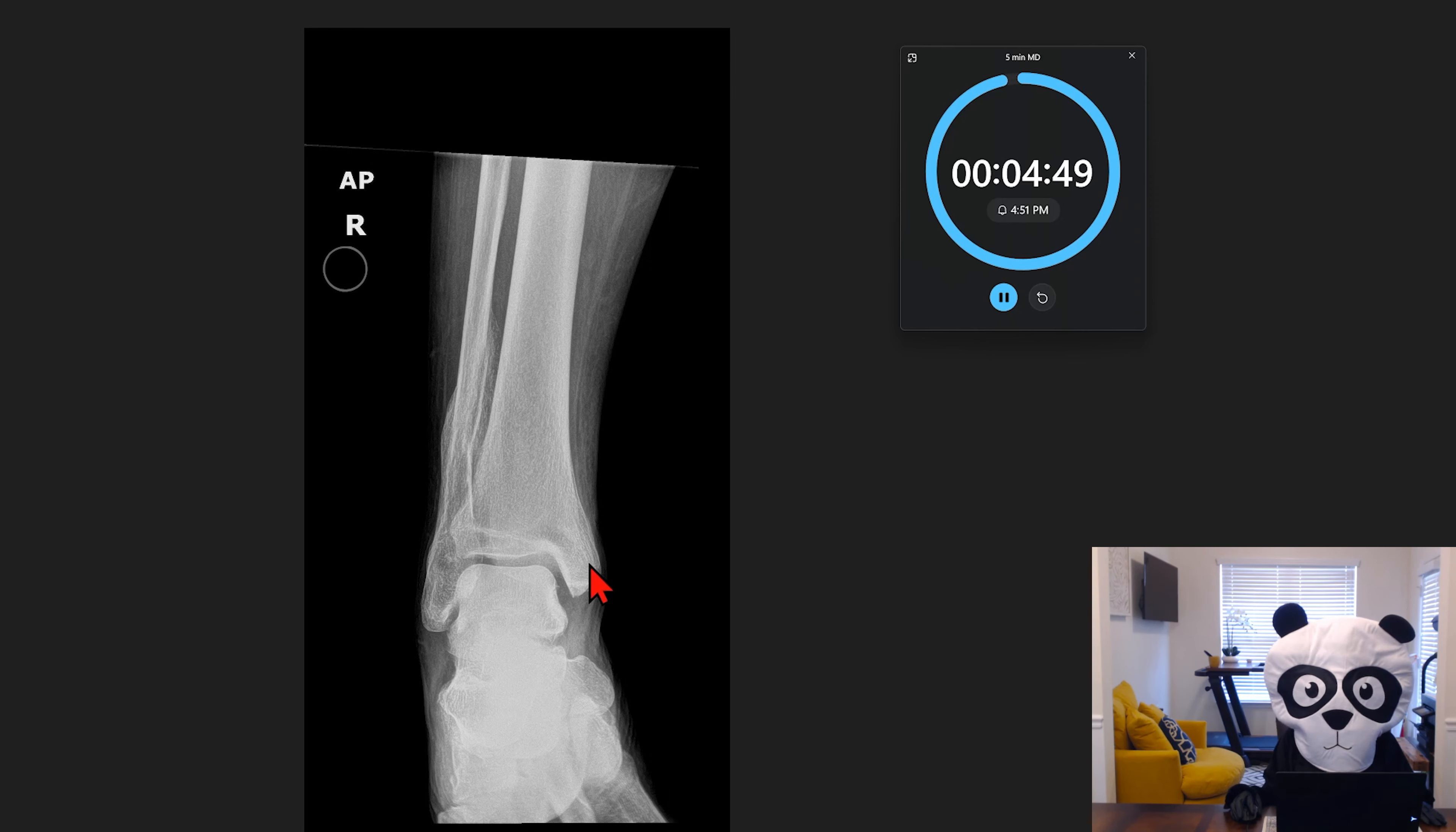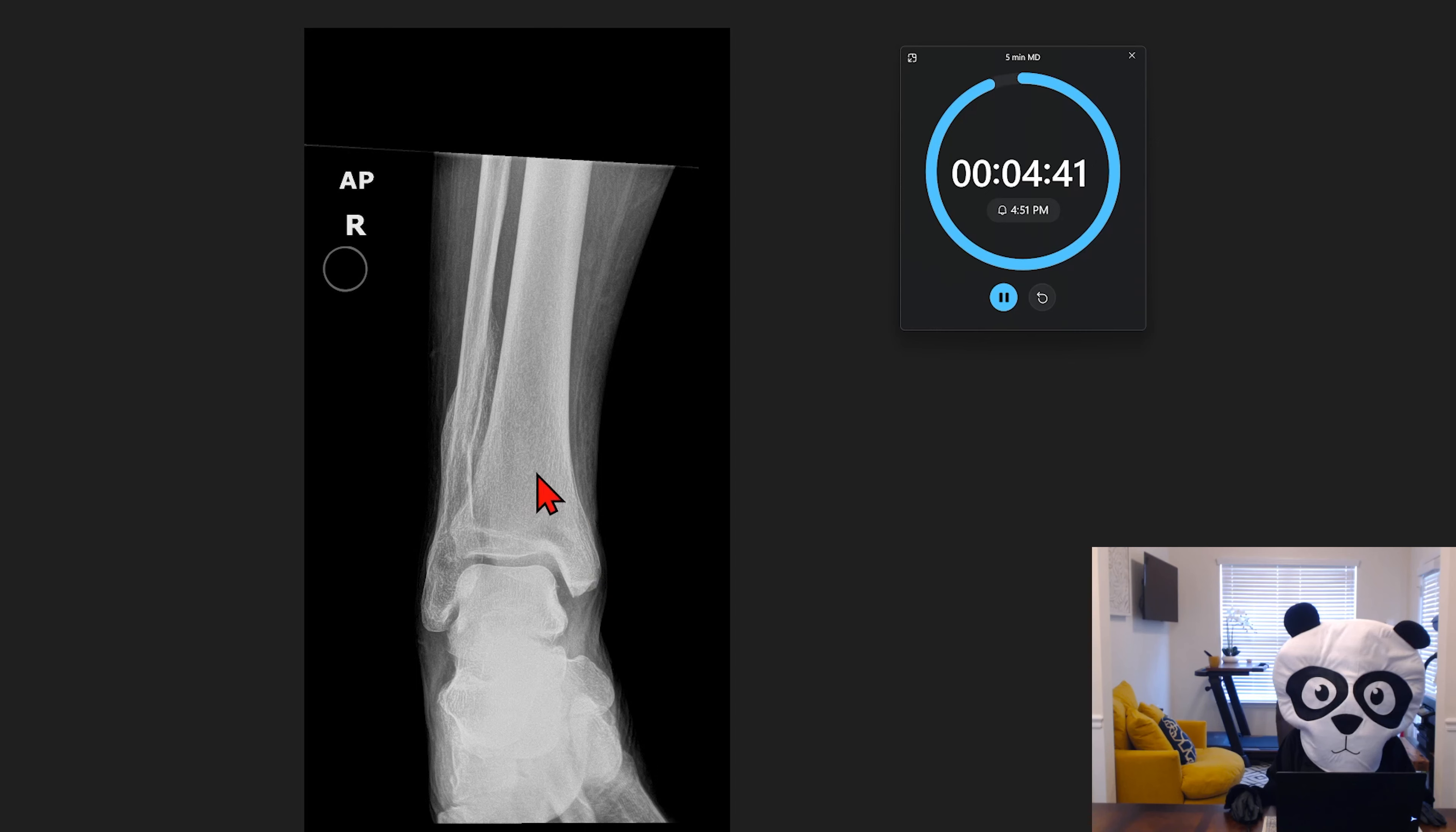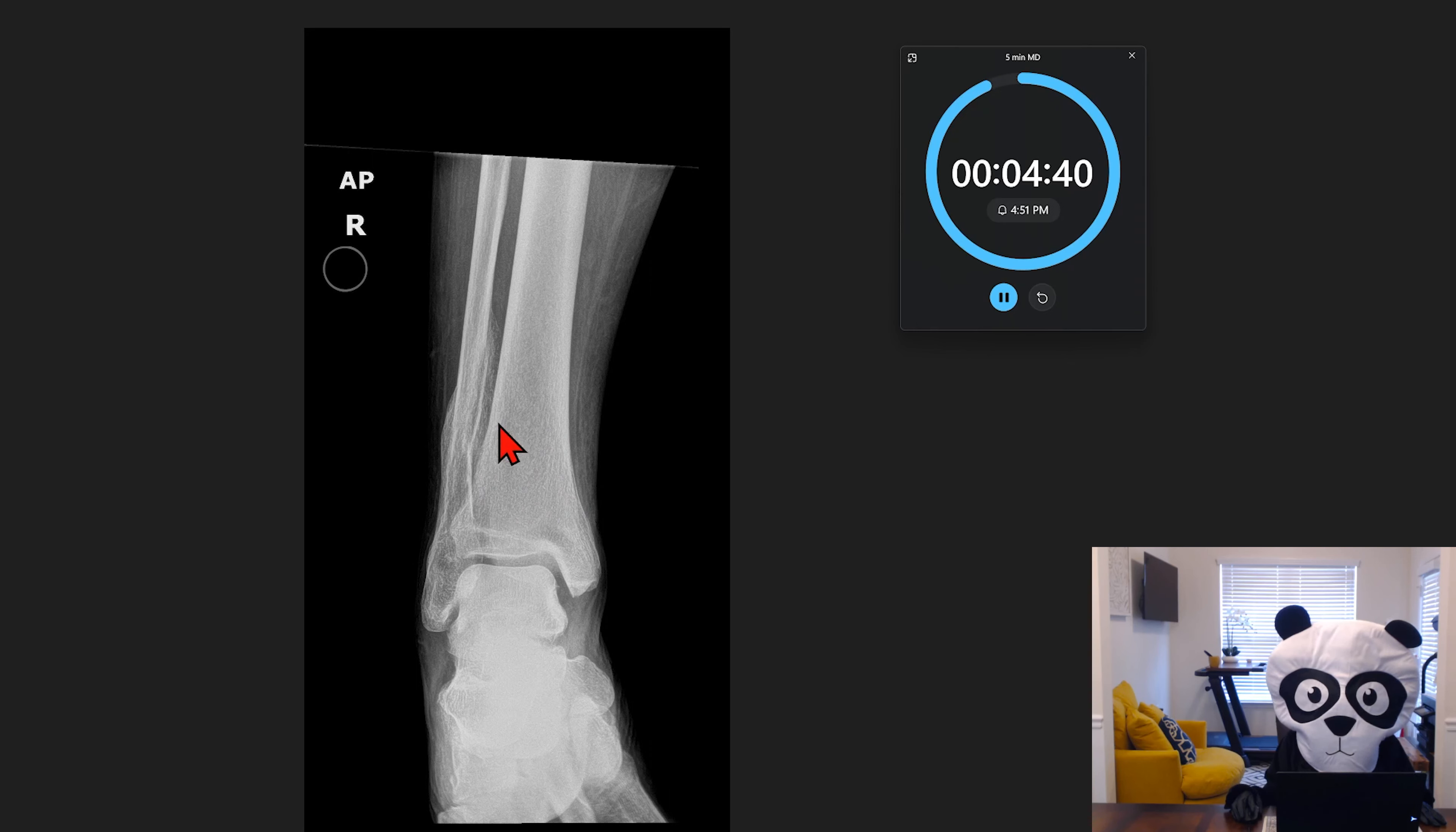So right off the bat, just taking a generalized look at the anatomy, we have the distal tibia with the diaphysis and the metaphysis. We also have the distal fibula as well.